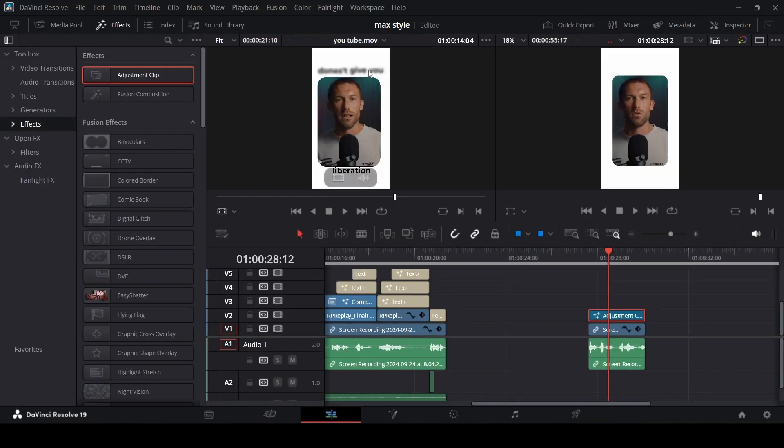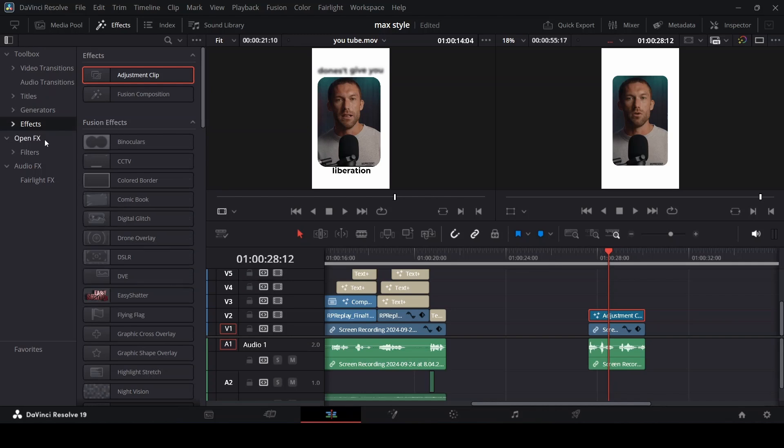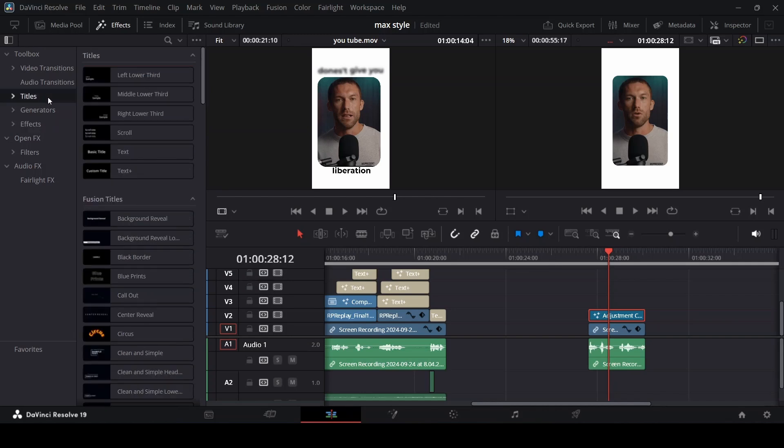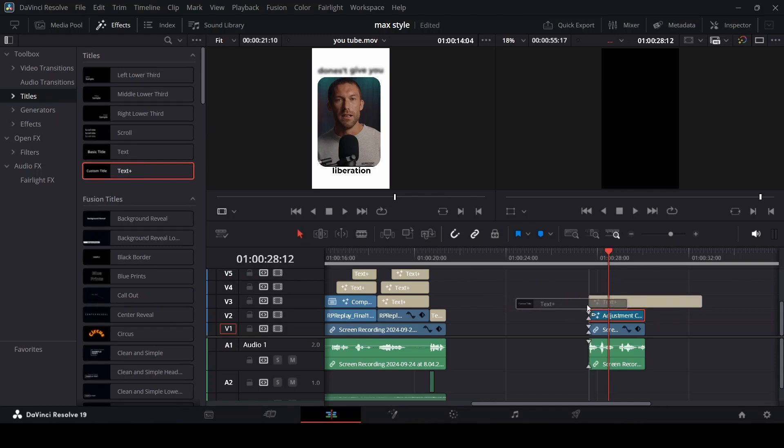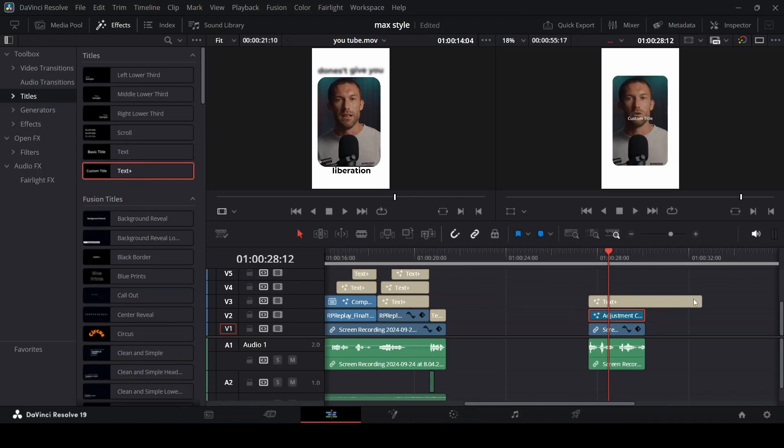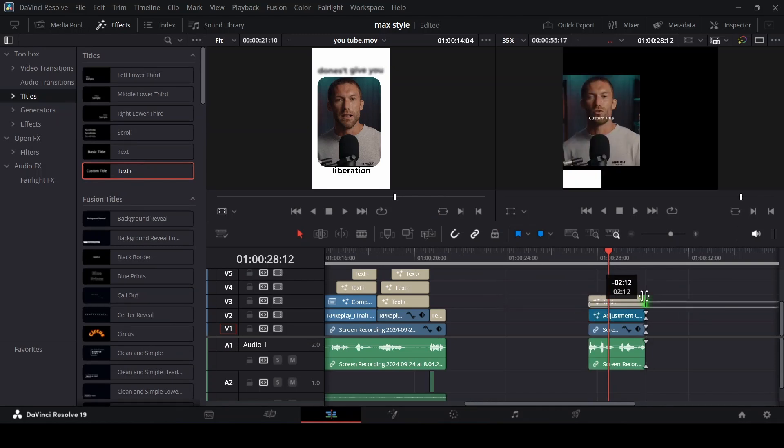If you want to add this text like I did, you can get a text. Go to title, select text, bring it to your timeline, make it about the size of your video clip.